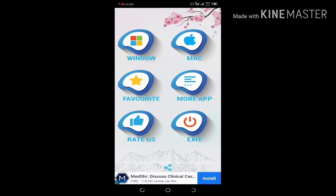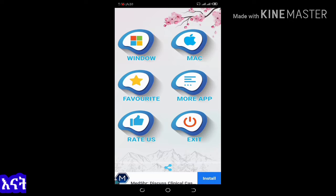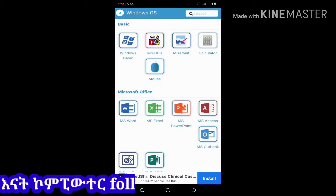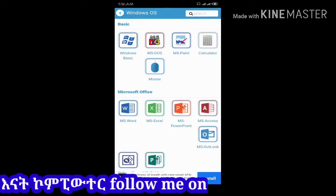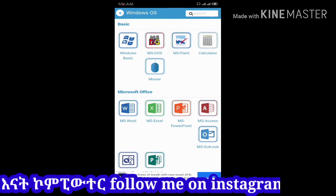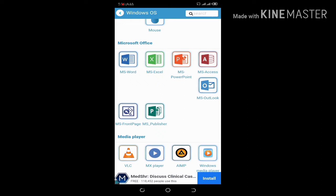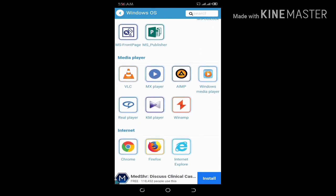For example, again, Windows has the menu. Here is a window test. In each, there are no keywords. Windows, Paint, Calculator, Word, Excel, PowerPoint, Publisher.